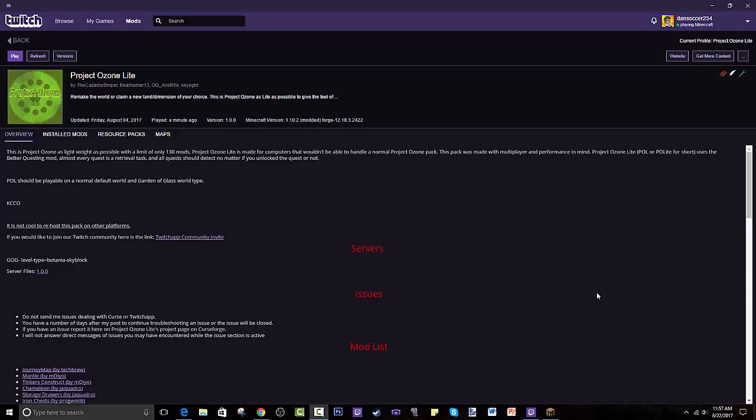Hey guys, welcome to this tutorial in which I will show you how to install Project Ozone Lite. We're back again with one of my most popular modpack tutorials ever in terms of downloading and views. I have a lot of history with Project Ozone, it's a great game.